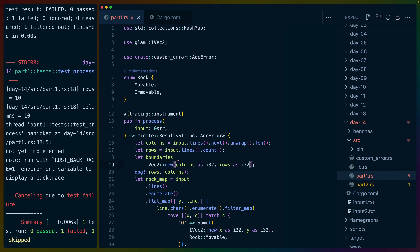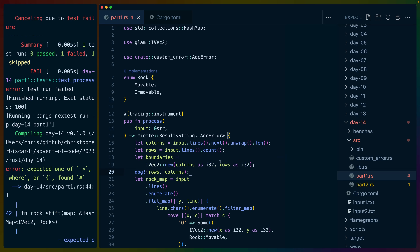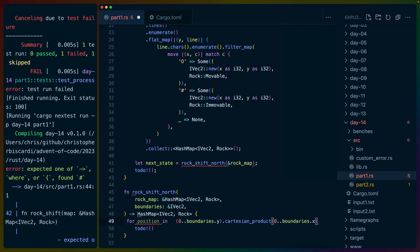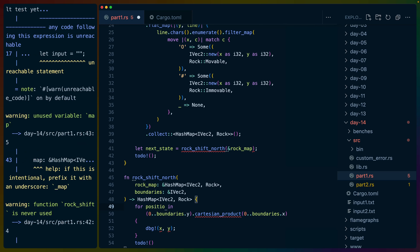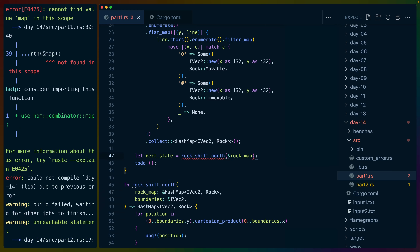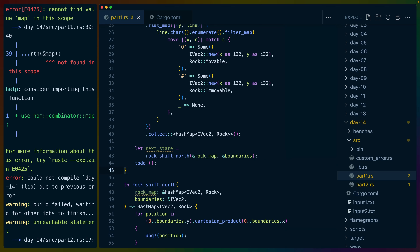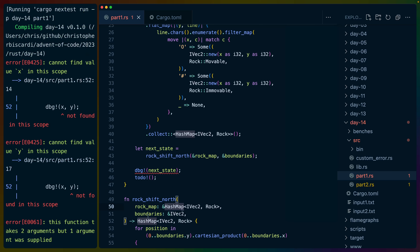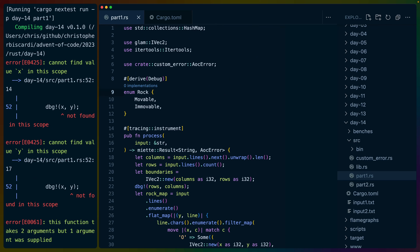This can be a shared reference to an IVec2 because we'll always have the boundaries. It looks like both dimensions were the same. We do need to explicitly cast these as i32s — we were 100 by 100, so this will be fine. I'll do a Cartesian product and just touch everything: 0..boundaries.y and 0..boundaries.x. Let's do a quick for loop over position and debug xy. Cartesian product is from itertools, so we'll bring that in. rock_shift_north needs the boundaries argument.